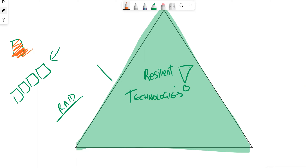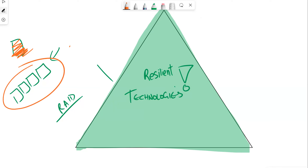We want to avoid single points of failure. Anytime we develop systems across networking, we want to use several drives and spread the data across multiple drives using RAID technology. We multiply those drives and write the data to those drives — so instead of one drive, we might have four hard drives in the system.